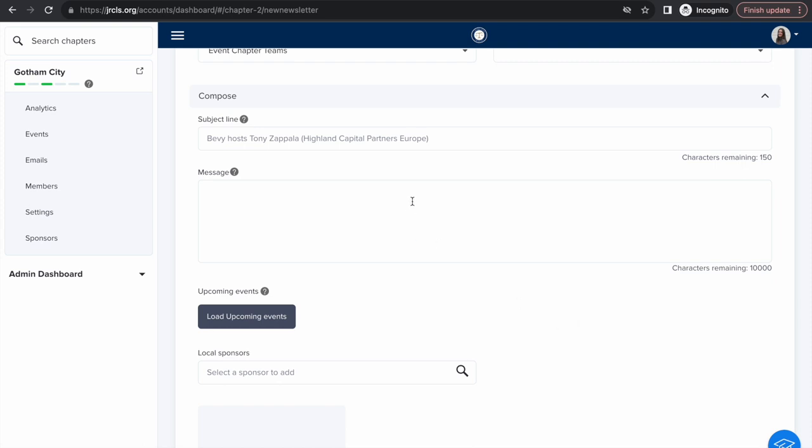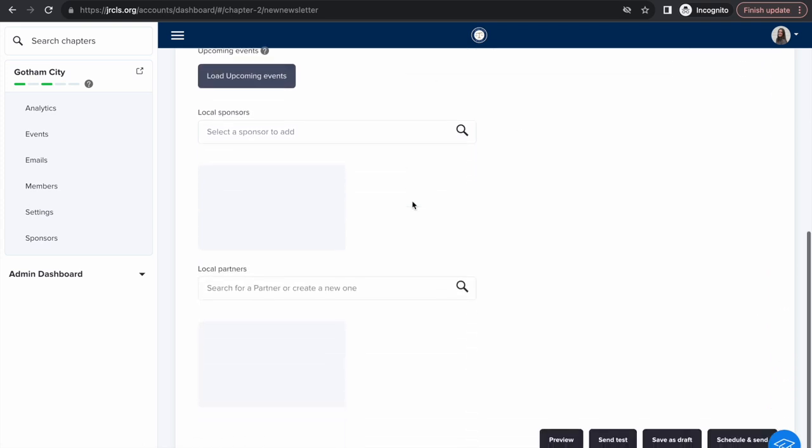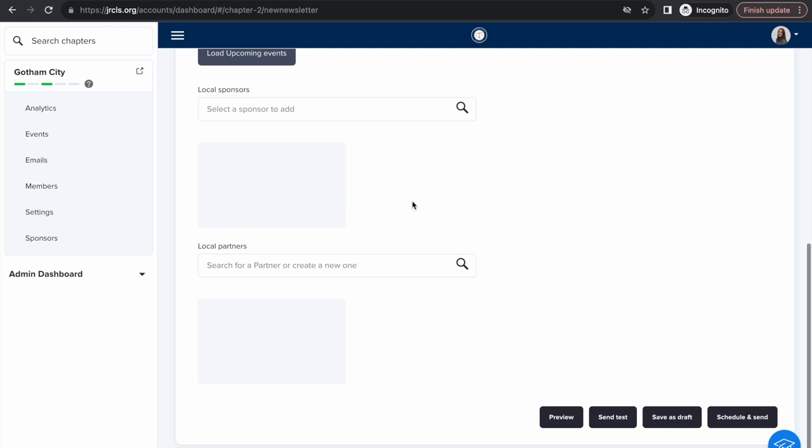After you've input the message of your email, you have the option to preview the email, send a test email, save the email as a draft, or schedule and send.